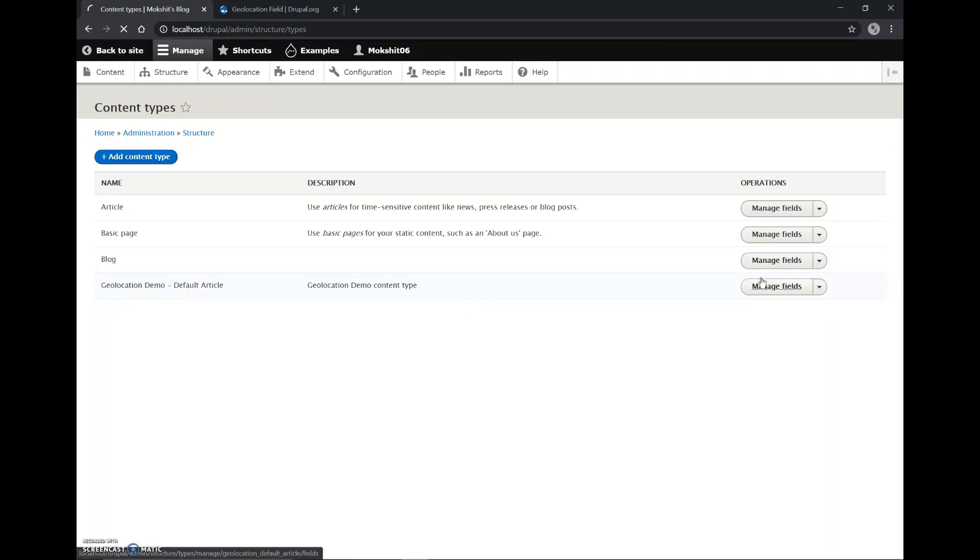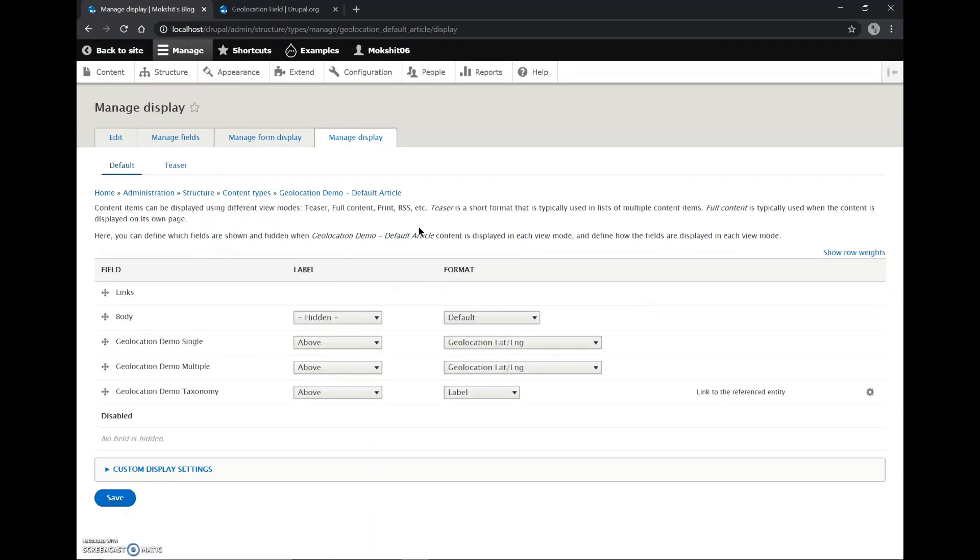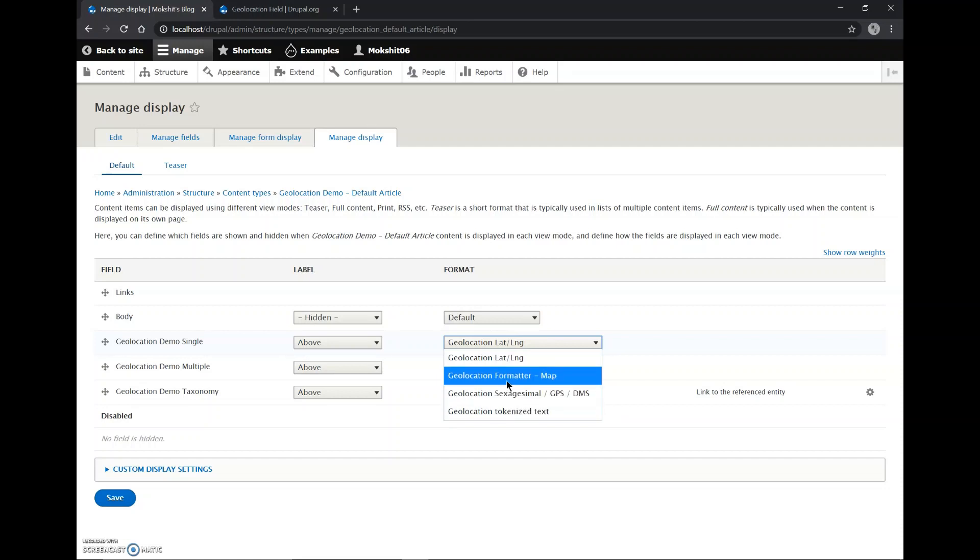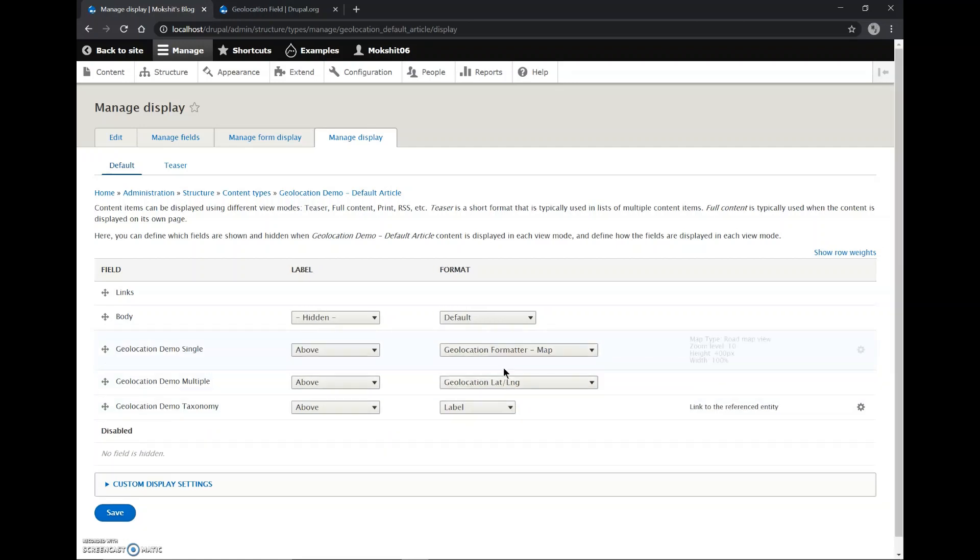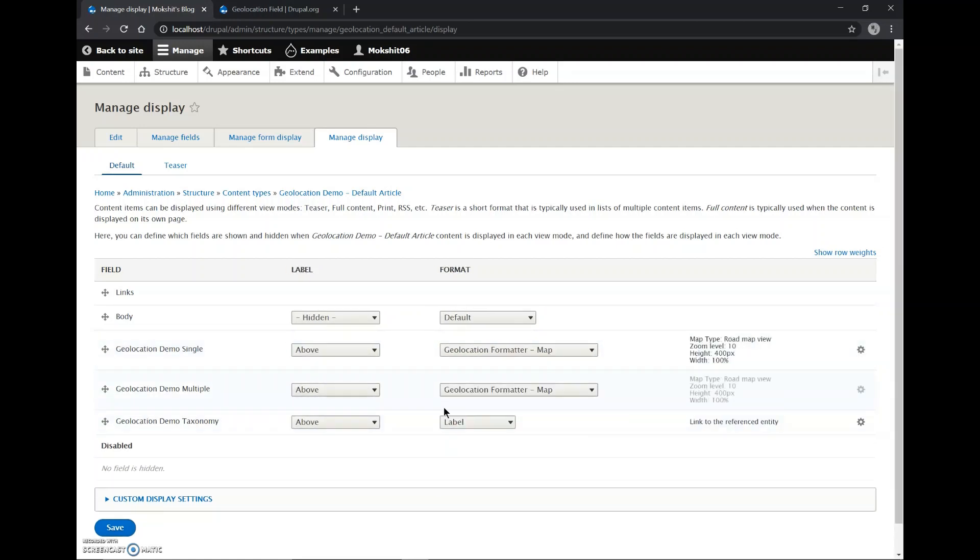We'll manage fields and in the Manage Display we'll change it to Google format, Geolocation Formatter Map, and save this.